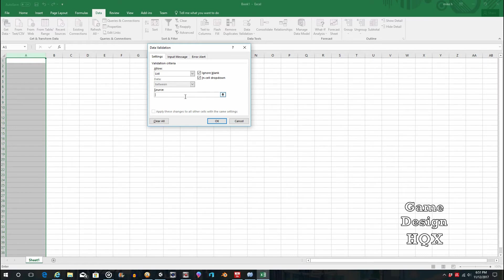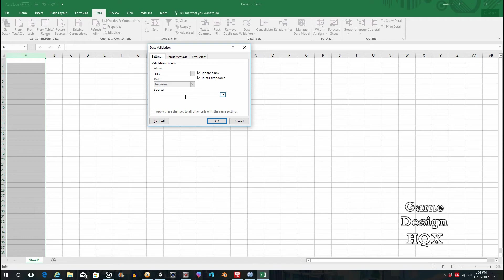But again, if you've put the values in another tab, say someone deletes the tab, now you don't have your source anymore. Or someone goes in there and makes a mistake, and they don't understand the way the functionality works. So neither way is specifically right or wrong. It all depends on the end users.